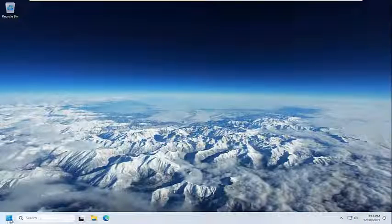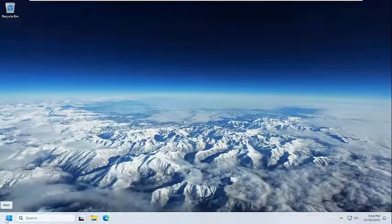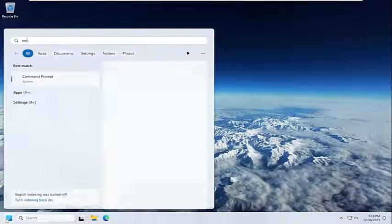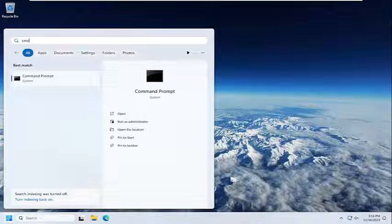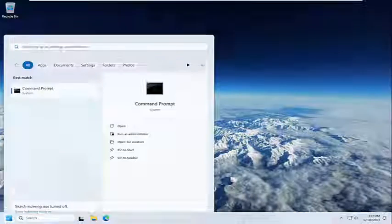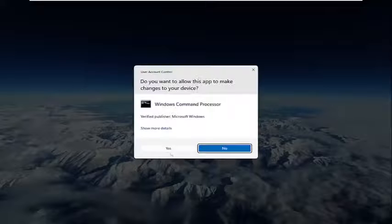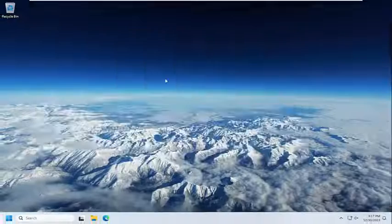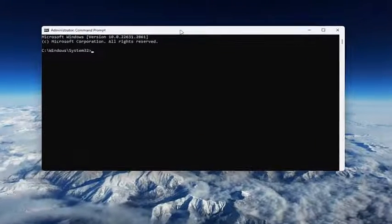Now you want to open up the search menu. Type in CMD. Best Match should come back with Command Prompt. Right click on that and select Run as Administrator. If you received a User Account Control prompt, select Yes.